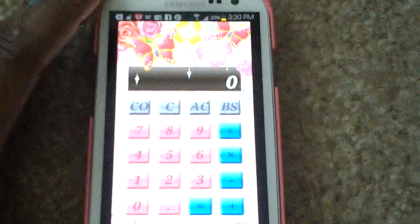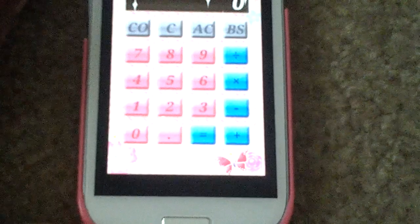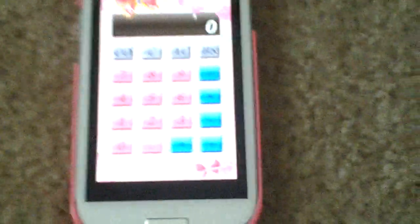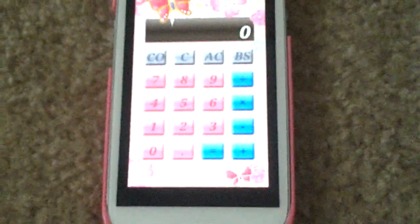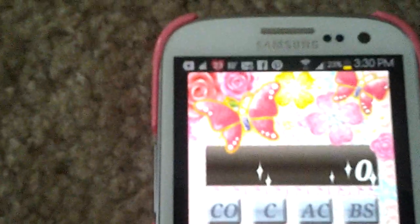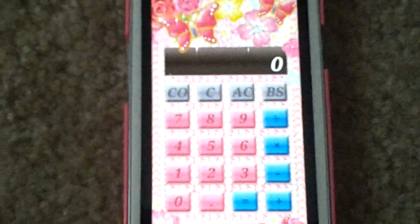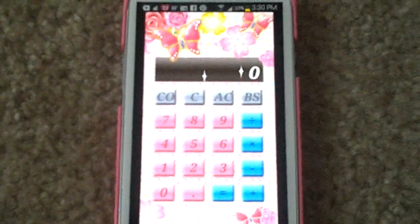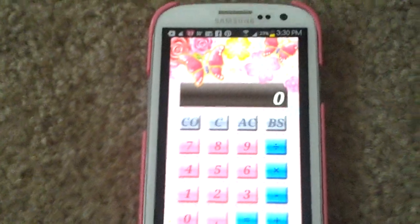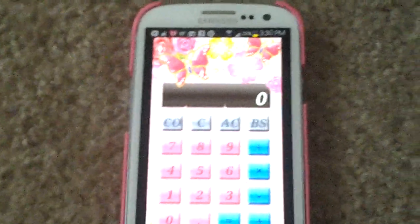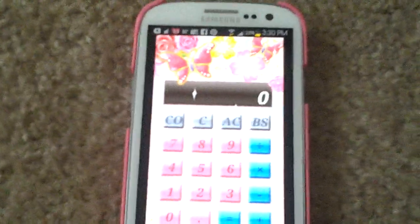Oh my God, that is just gorgeous. And my camera is not doing any justice of how this clock looks. The butterfly is moving. Oh my God, gorgeous. This is great for you girls who are in school. You want to brag about your calculator that's on your phone. Everybody else has these boring calculators on their phones.